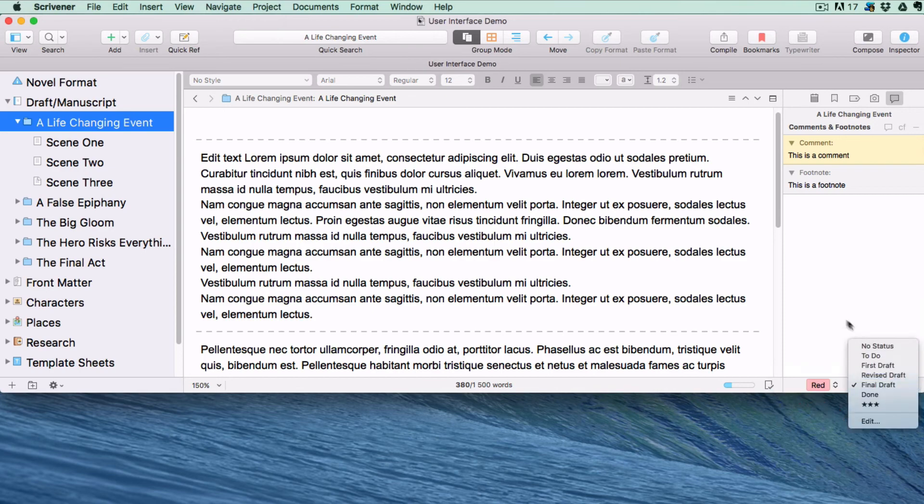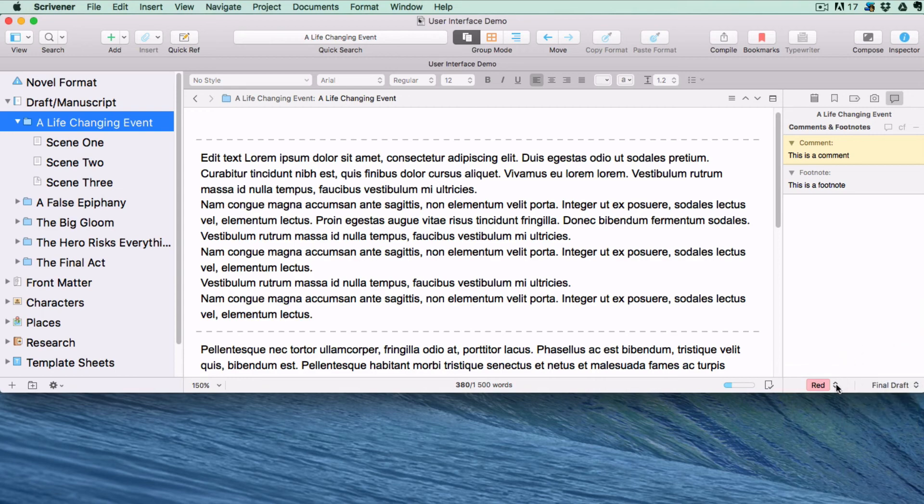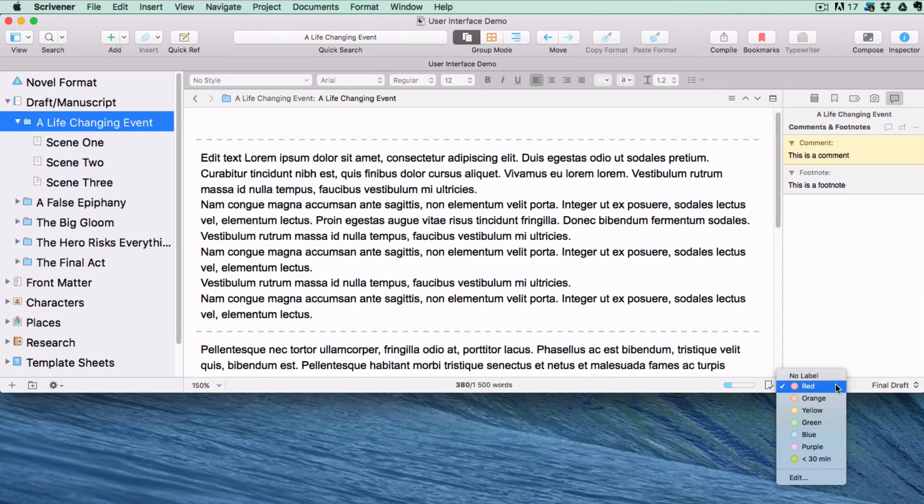These are just tags that you assign to documents if you want to, for sorting purposes. Labels have colors assigned to them, and keep track of things such as point of view or location.